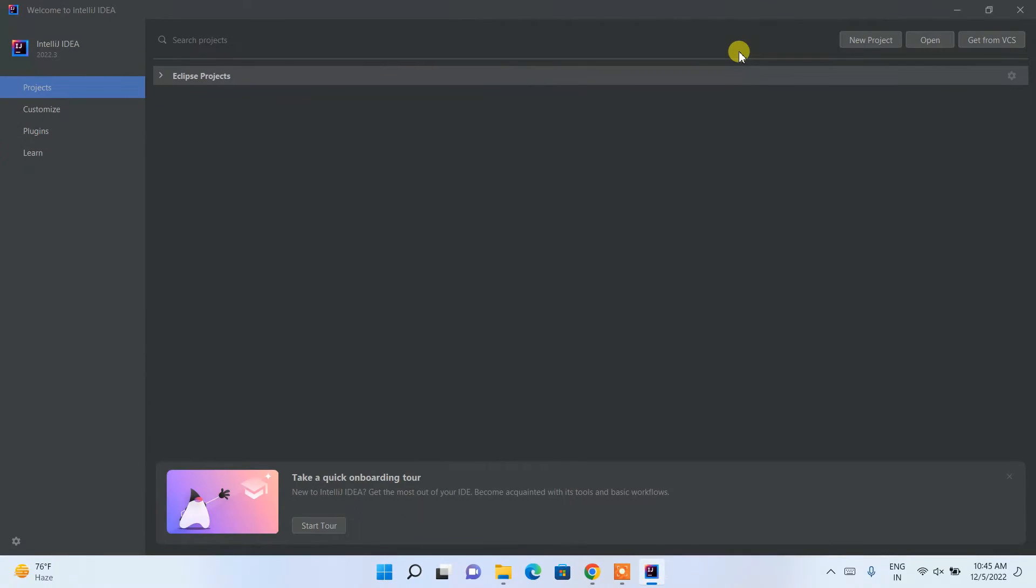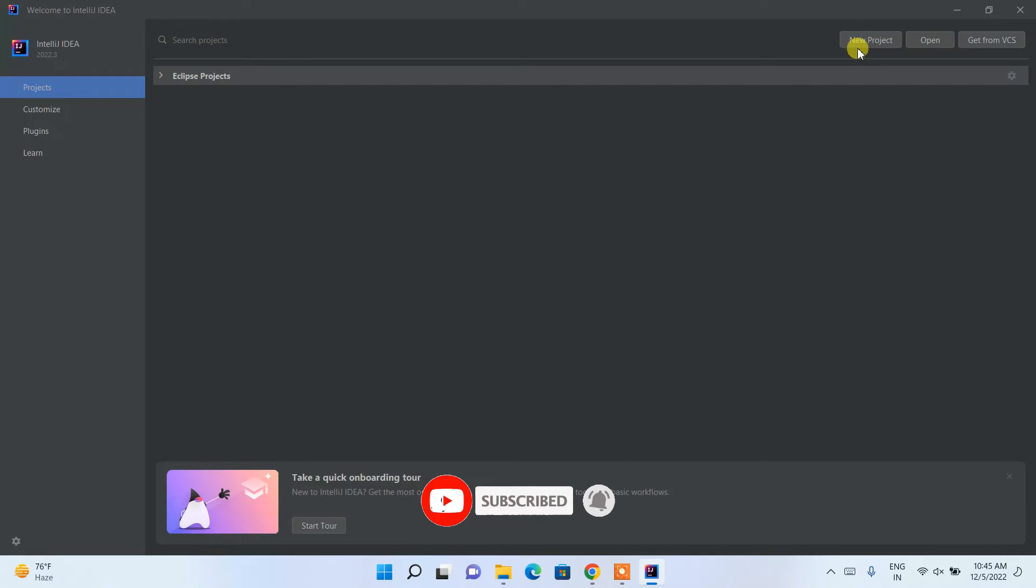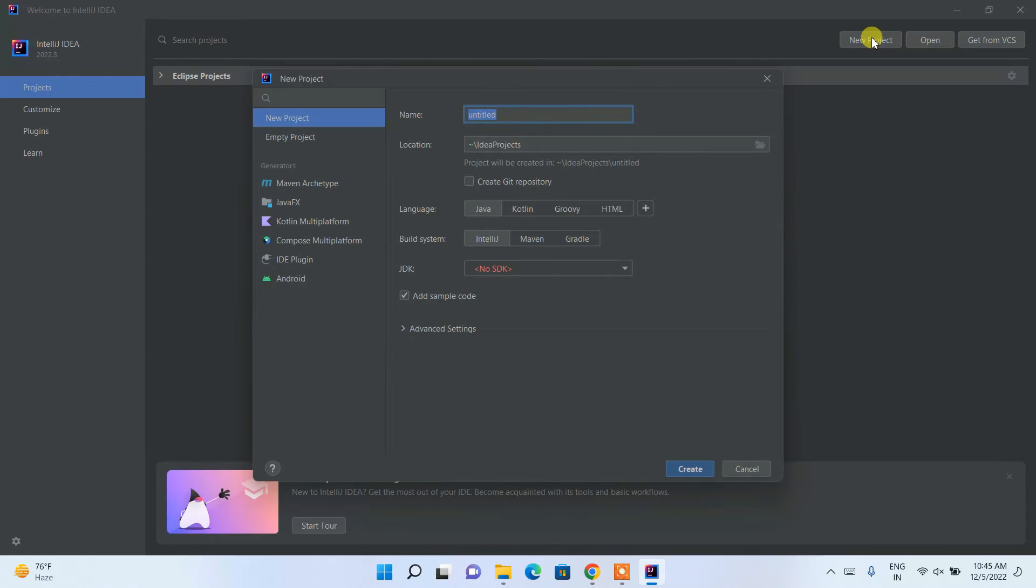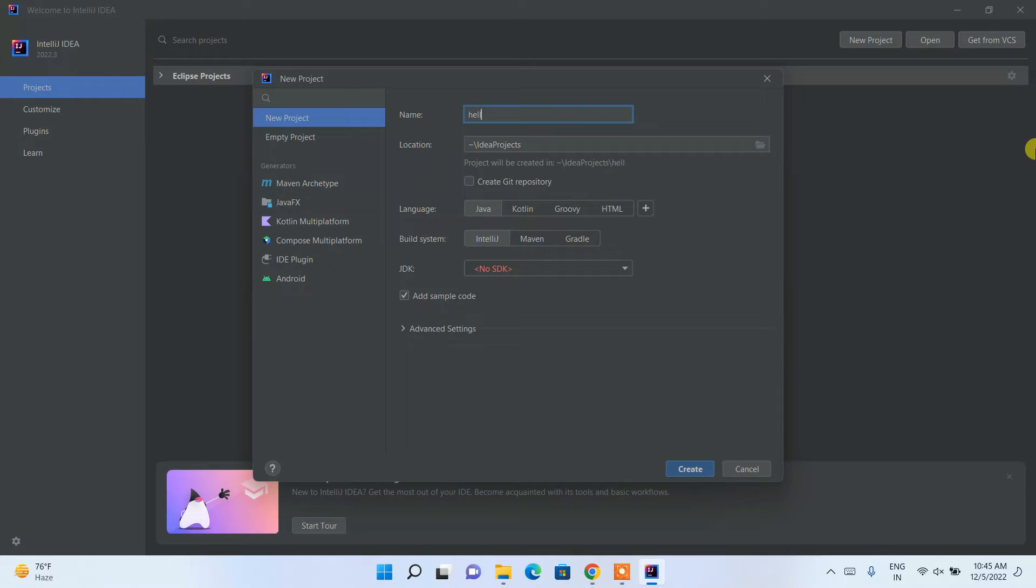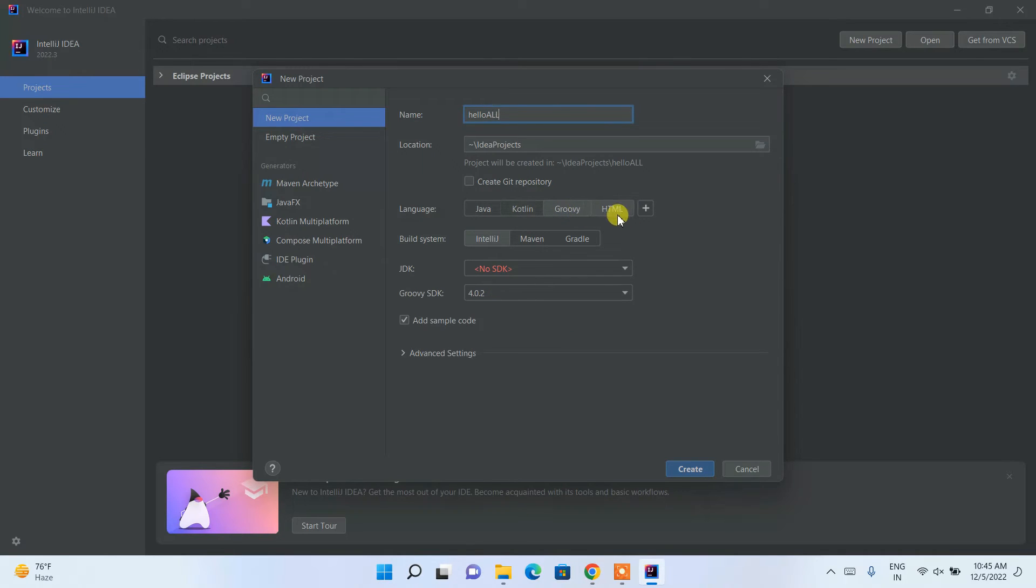Here you can search your existing project or you can create a new project. By just simply clicking on new project, it will open this new project window. Here let's give the project name as 'hello all' and you need to choose your language. I am choosing Java. You can choose other languages as well by just simply clicking on that button and choose Java.